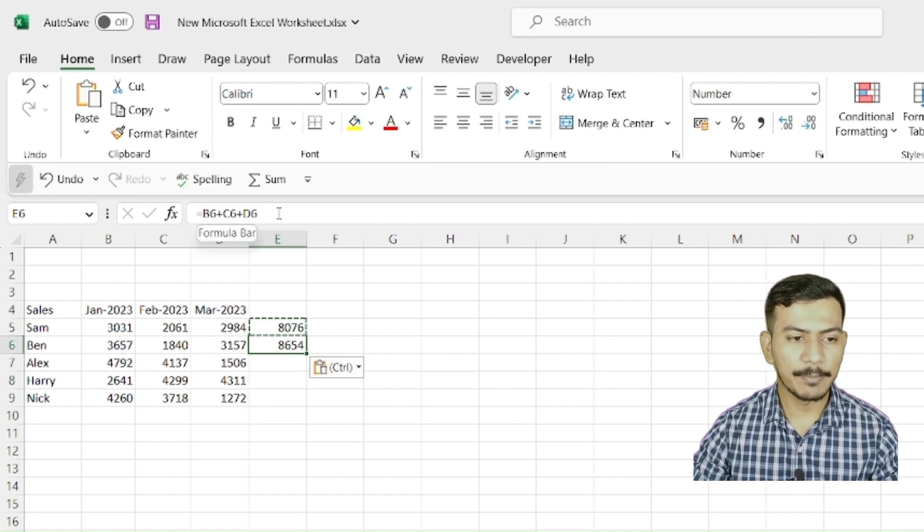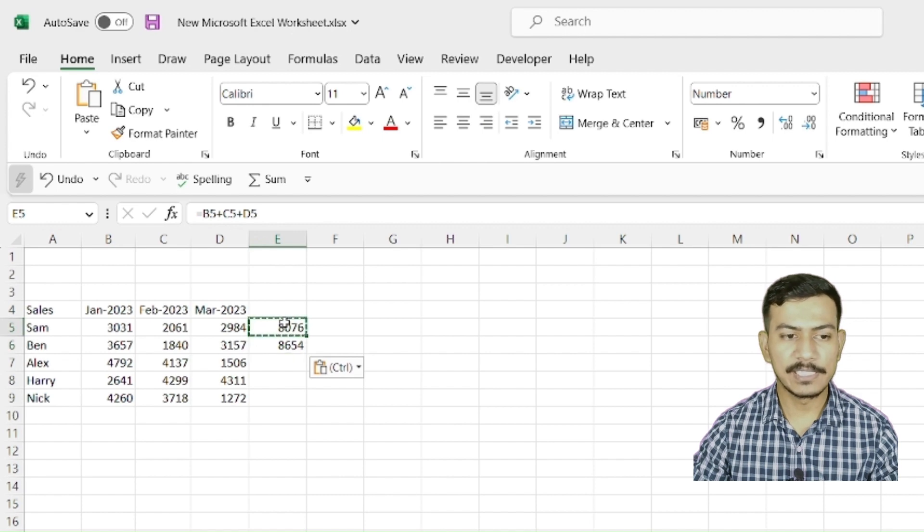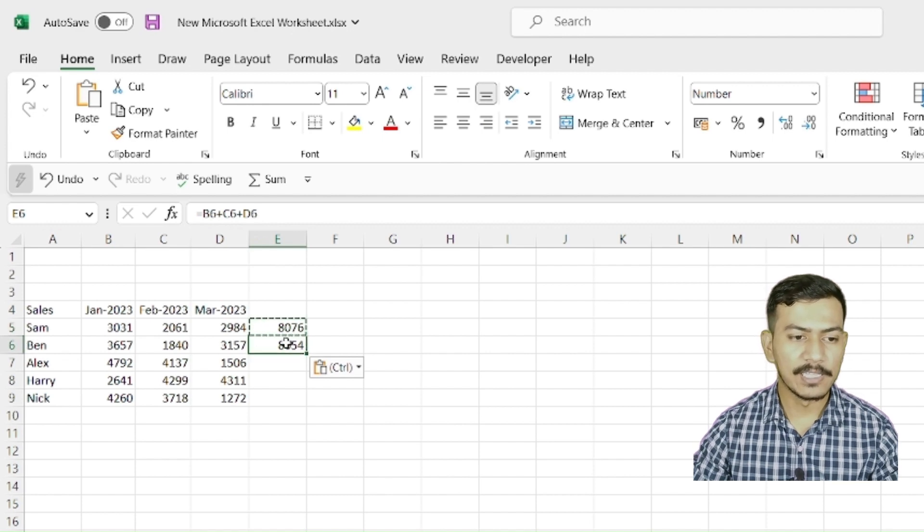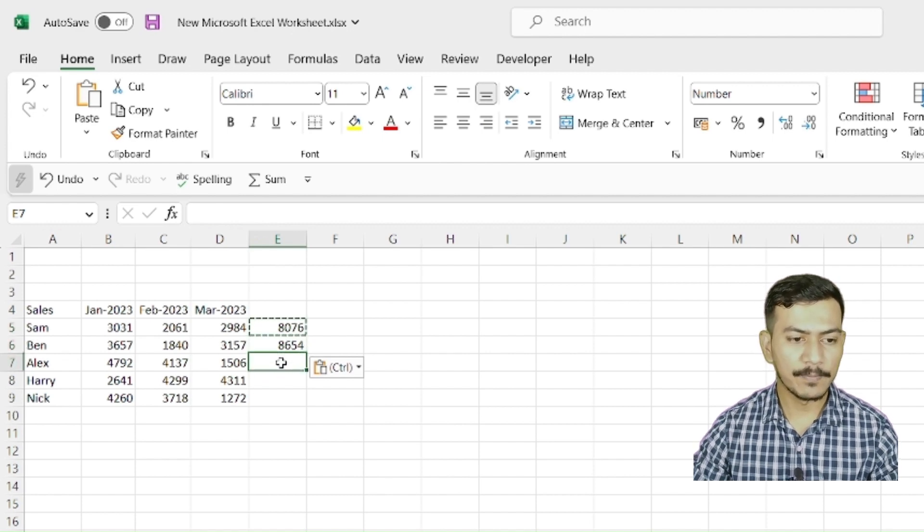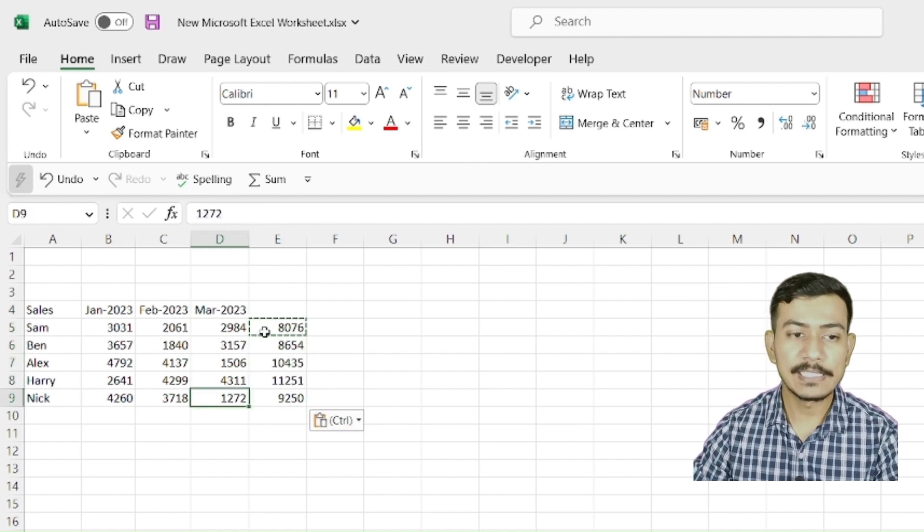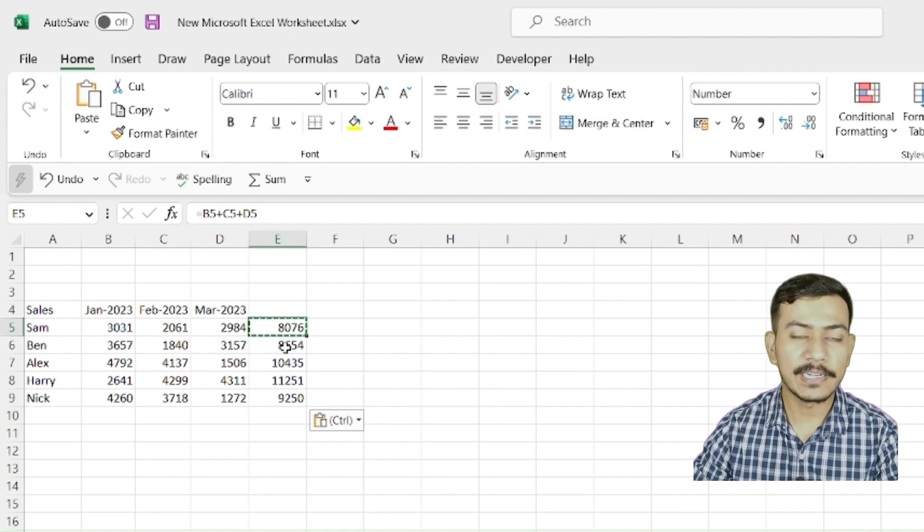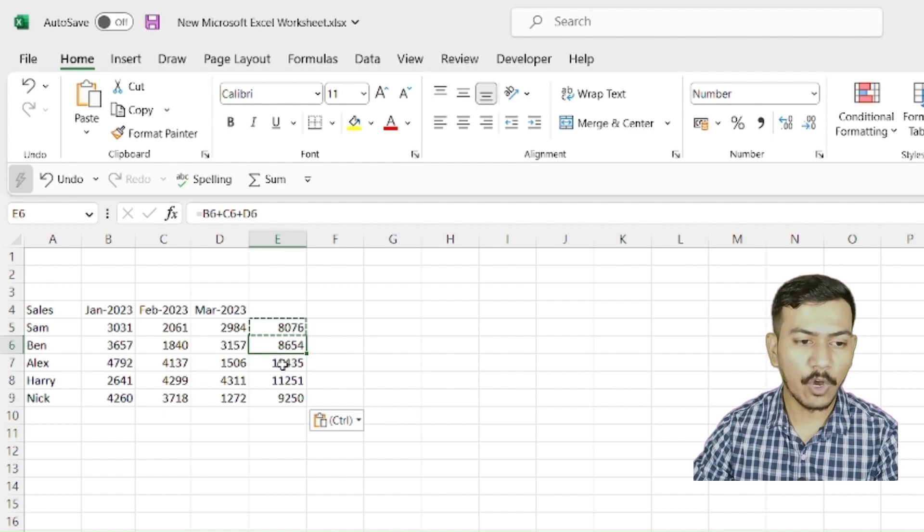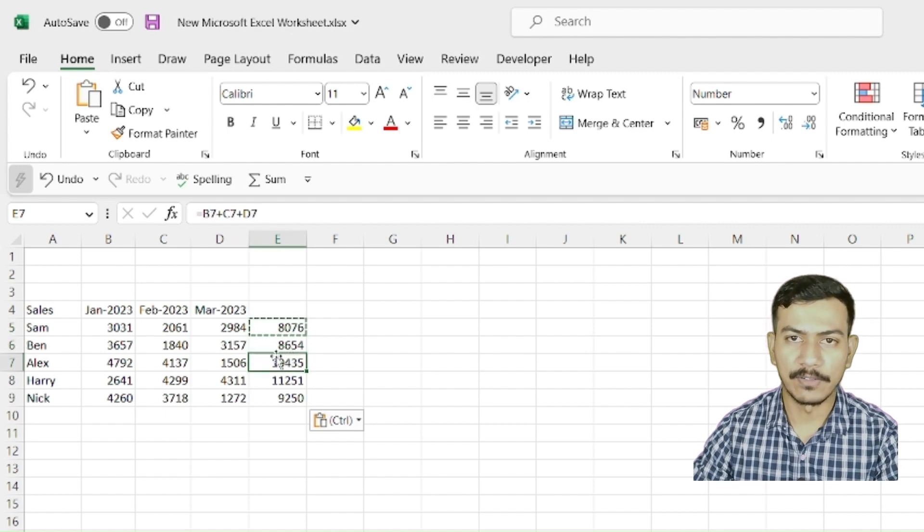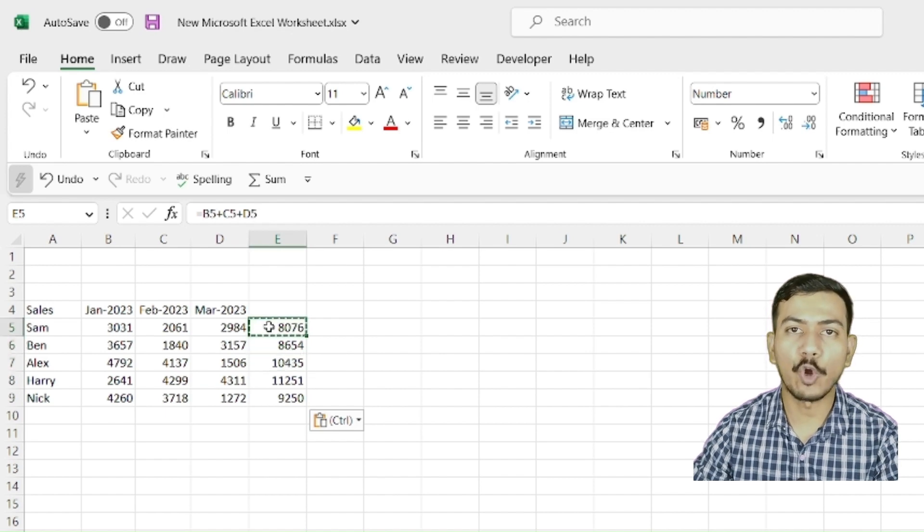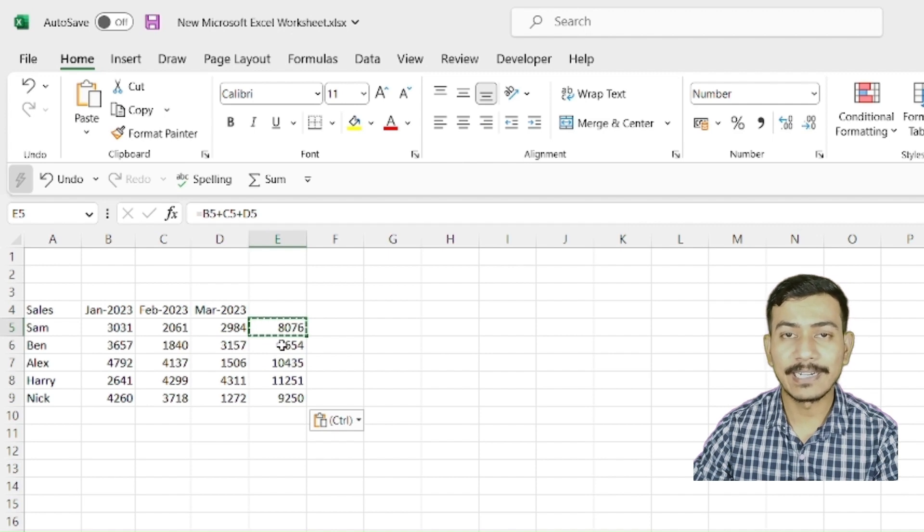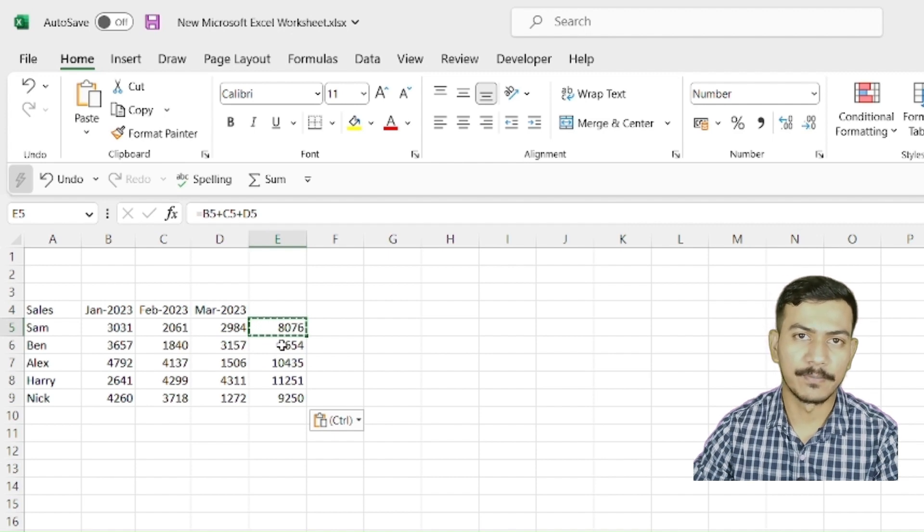So you see what is happening here, B5 is there, B6 is there and same if we copy for other cells. In this case, it has taken relative reference of the first cell from where we are copying the formula. With respect to that, it has taken relative reference.